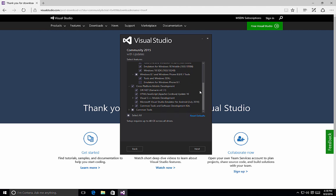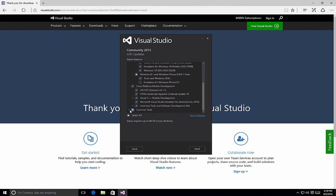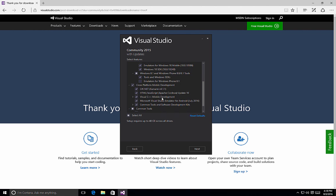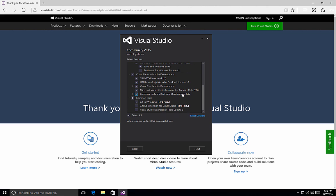And the reason it does that is because there's a potential that you may want to target Windows Phone 8.0 or 8.1 applications, so the tools and SDKs will also get installed. At the same time, the common tools checkbox includes a little square box indicating that we have also added another component here, and that is the Git for Windows.